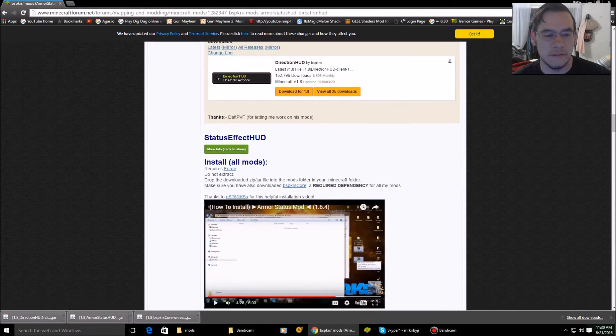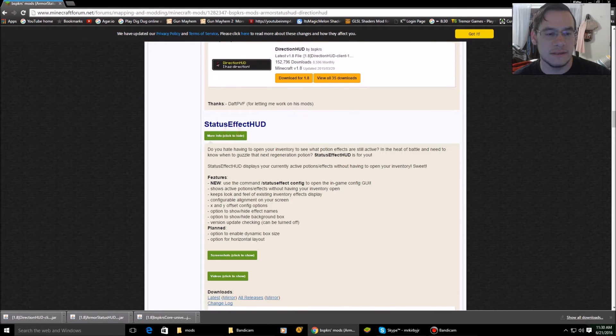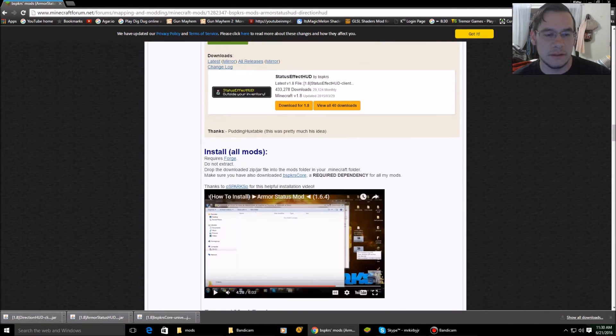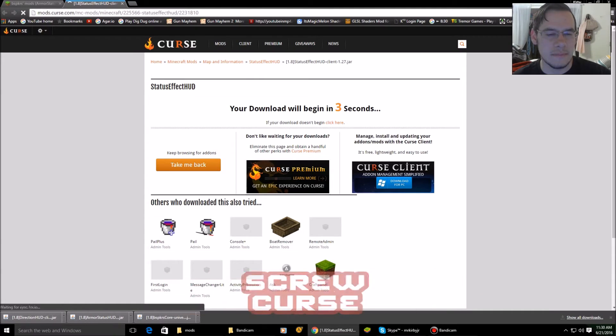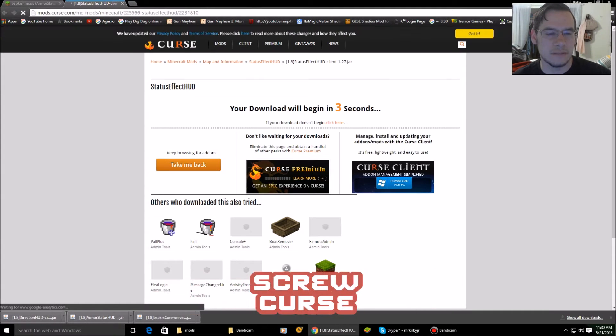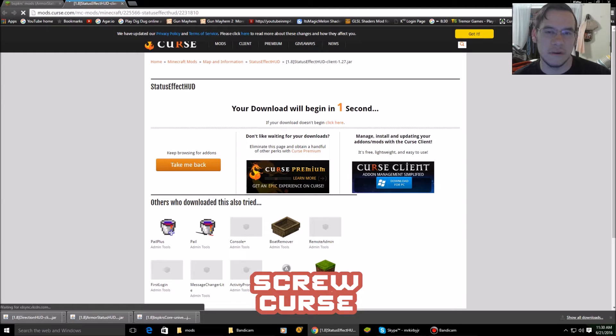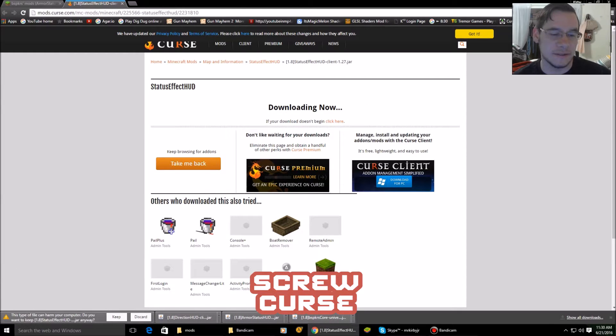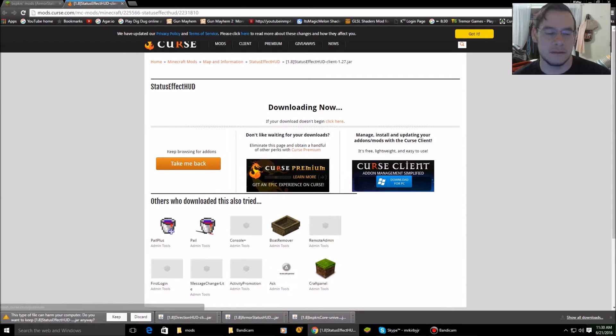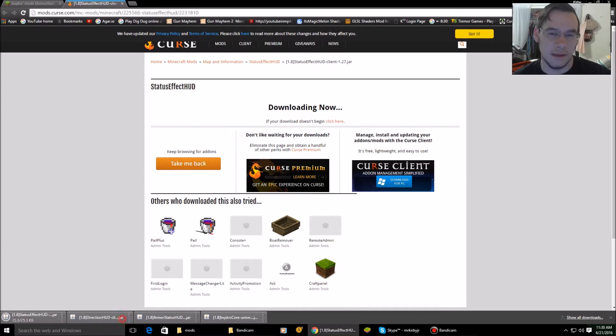Scroll a little further down. Status. Scroll a little. There you go. Download for 1.8. Curse. You know what's funny? I actually got denied a partnership with curse. So, yeah. Closed all those.